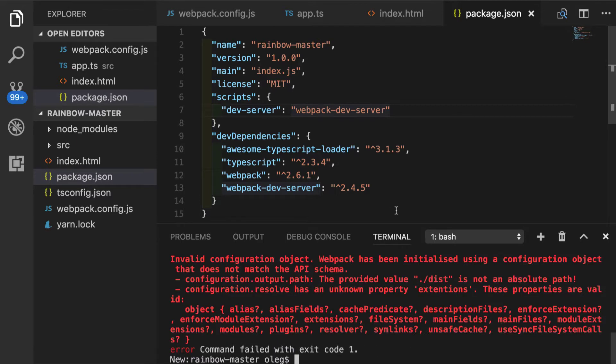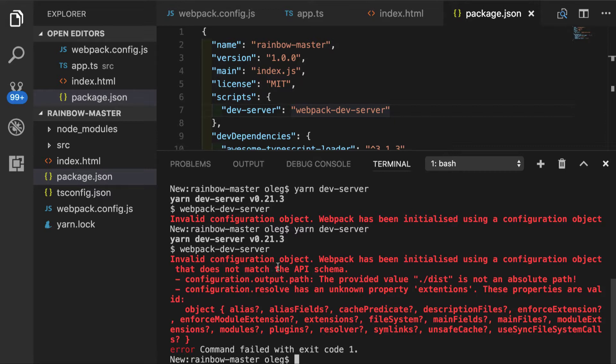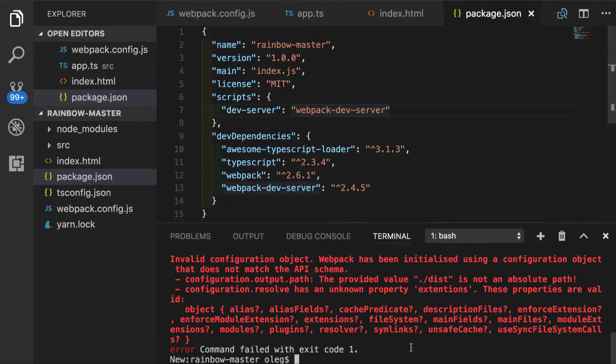Okay, we are getting some problem here. So let's try to figure out what's going on. It says that we have invalid configuration object of our webpack. So let's go in there and see maybe we have misspelled something.